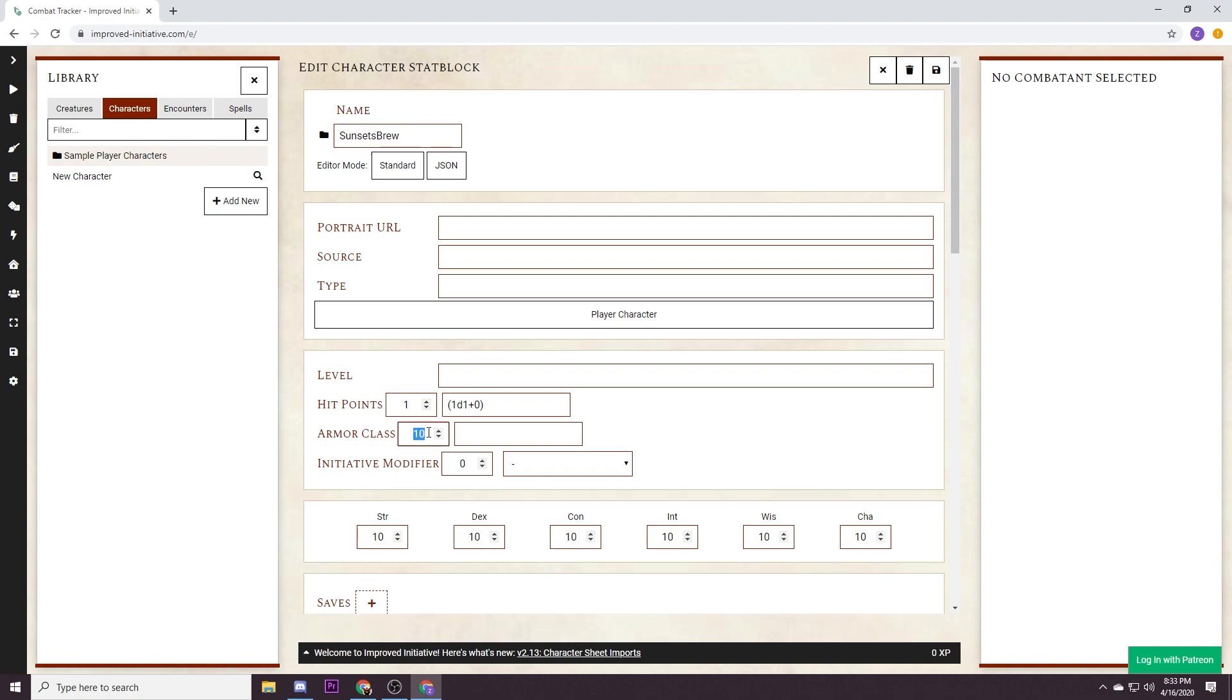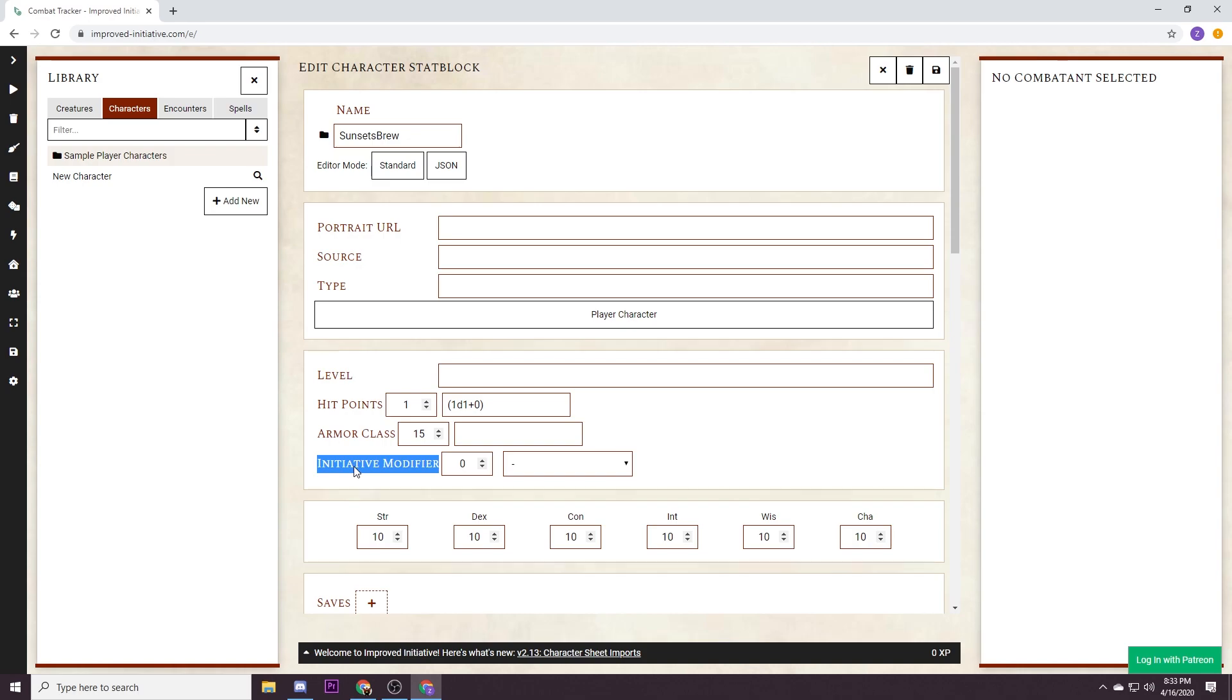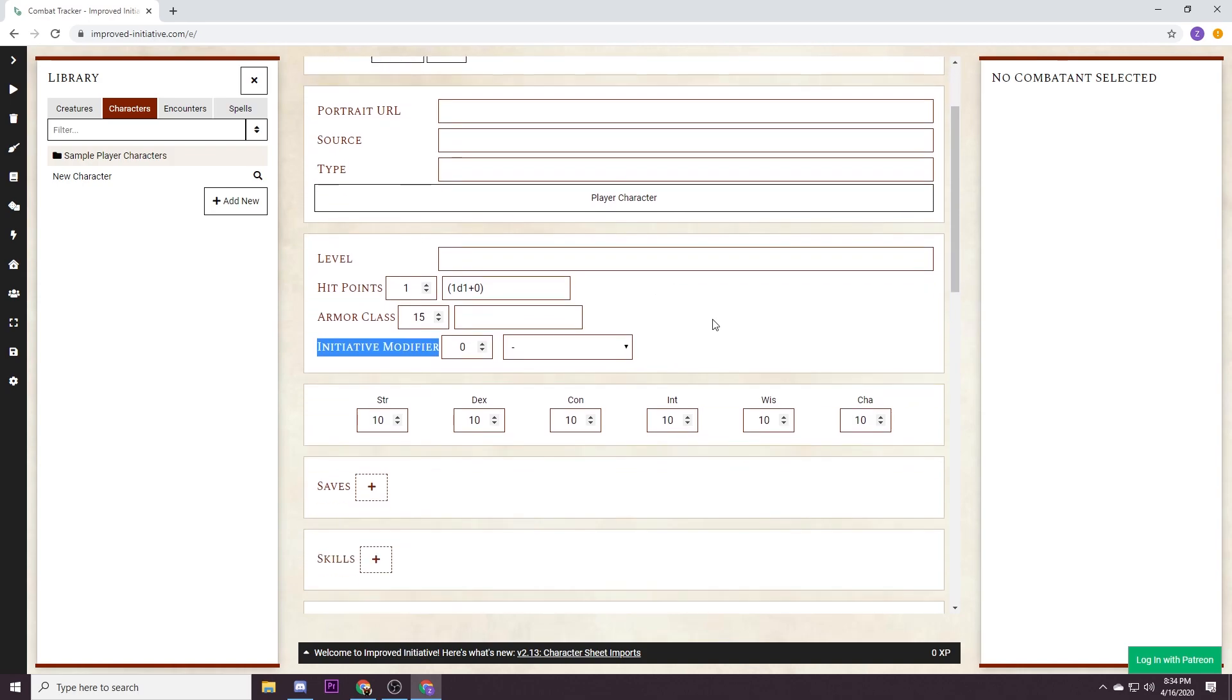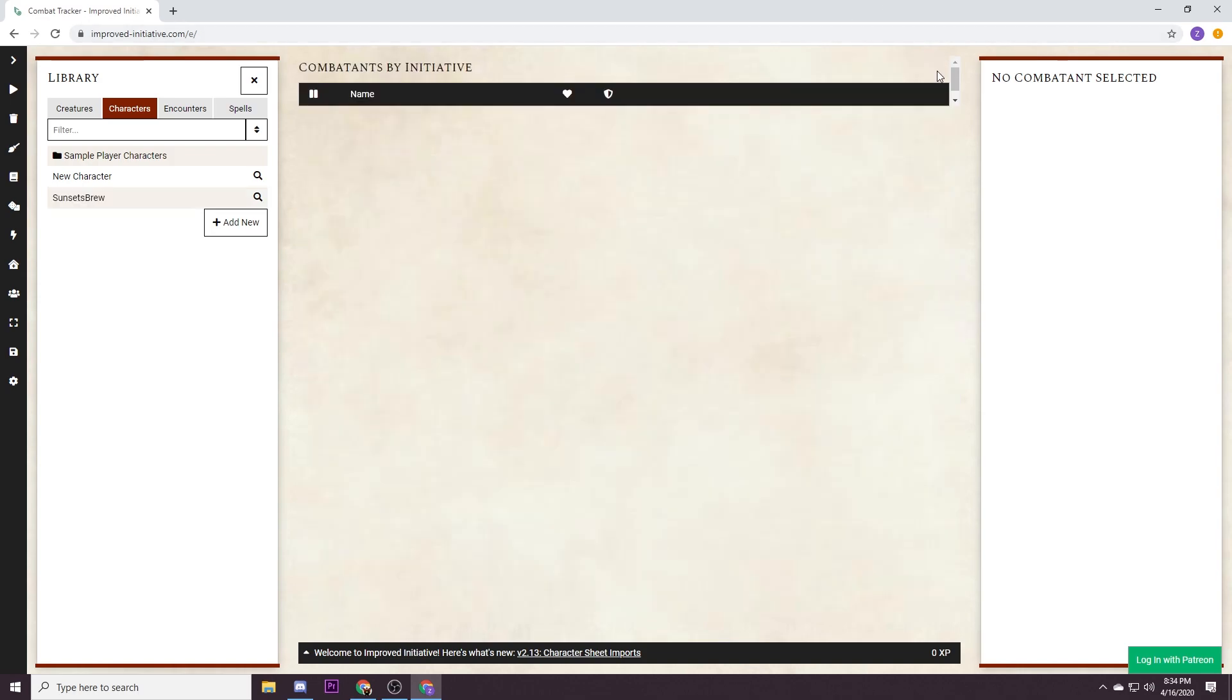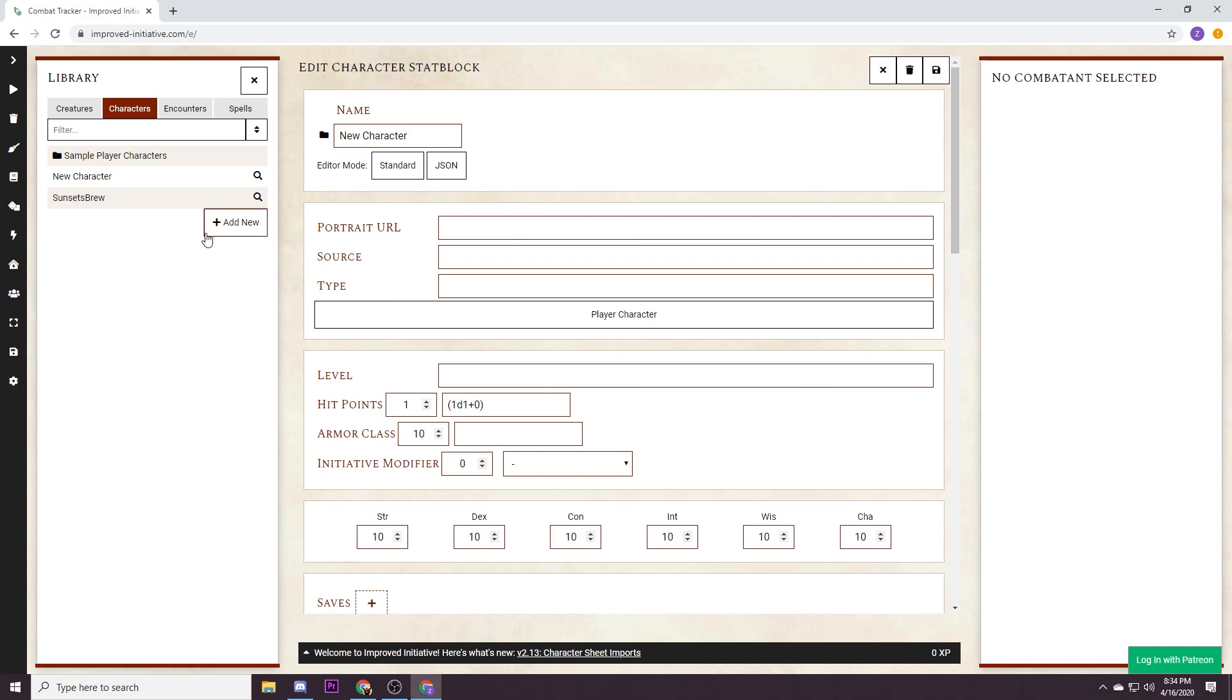We don't really care about their hit points. I do actually care about their armor class because you can reference it very easily later. The initiative modifier, make sure to leave this at zero so that when the tool is rolling initiative we can actually override that without having to subtract or add any modifiers because I really like it when our players roll their own dice. So we have our first character, we'll save it and then we will make a new one.